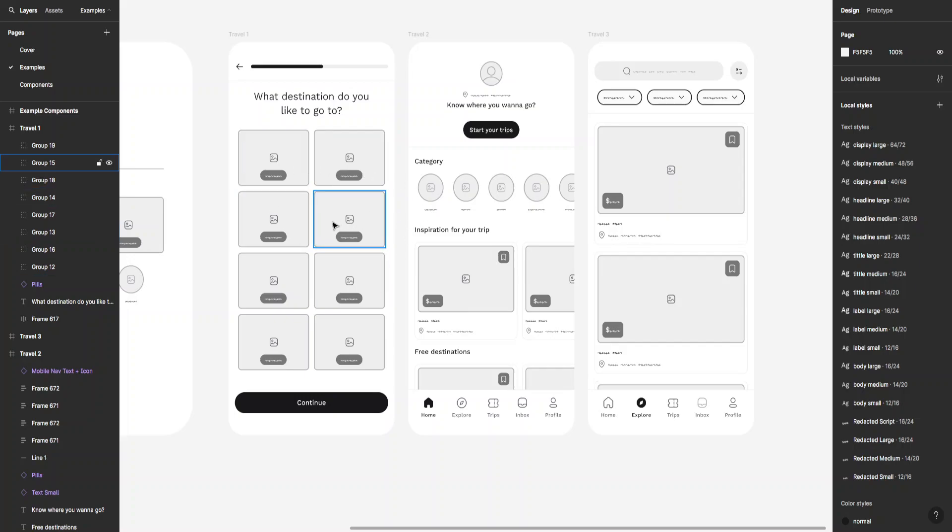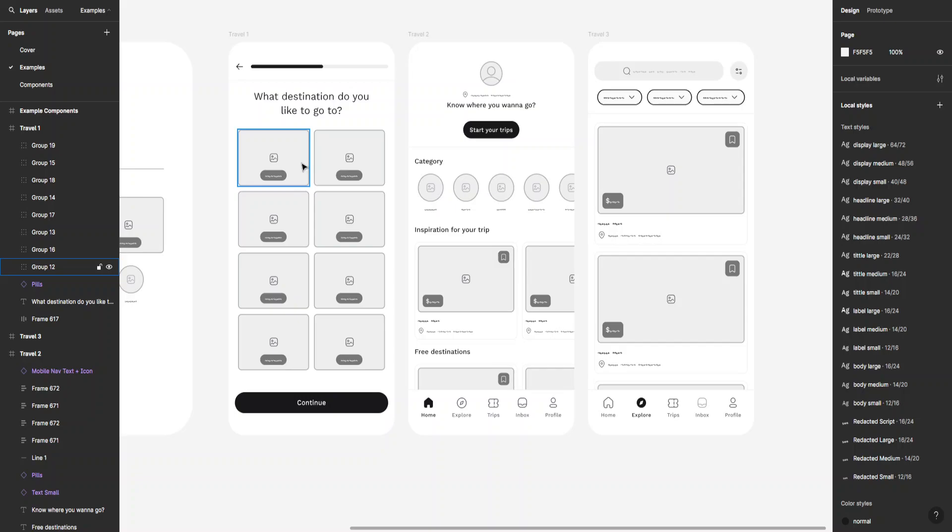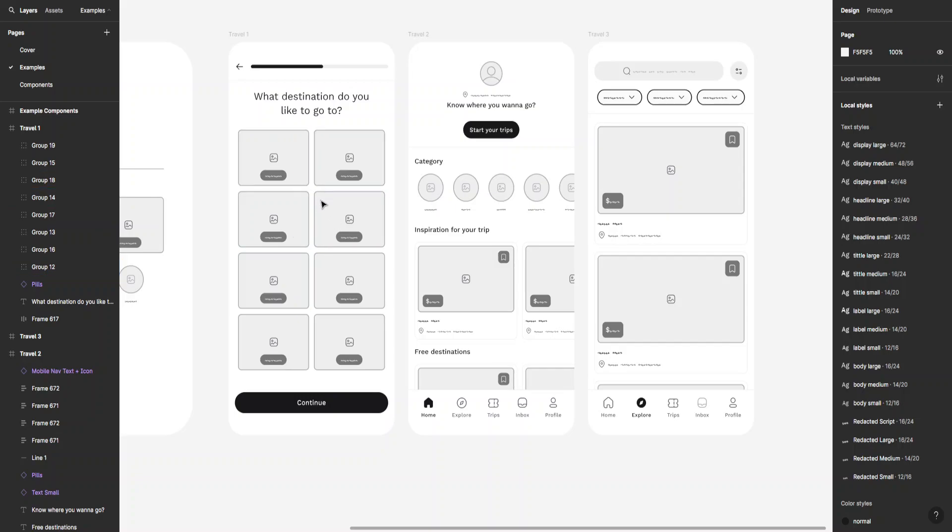So the idea of low-fidelity wireframes is to not focus so much on design or the fonts you're going to use or the colors you're going to use. It's just the basic structure.